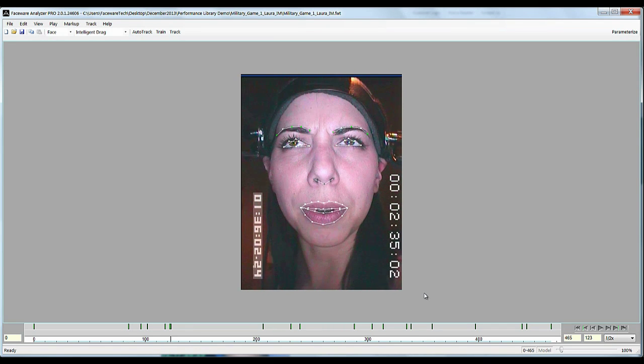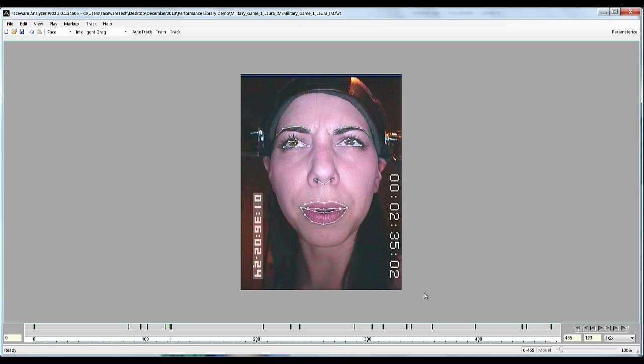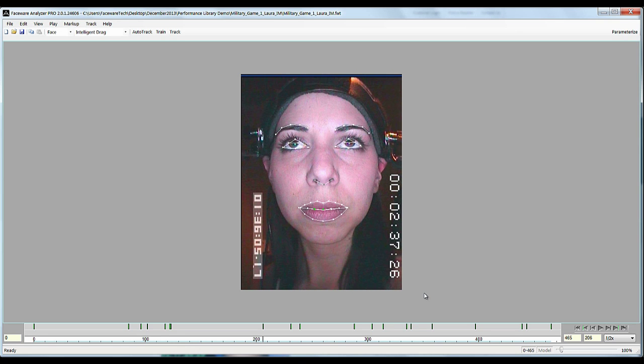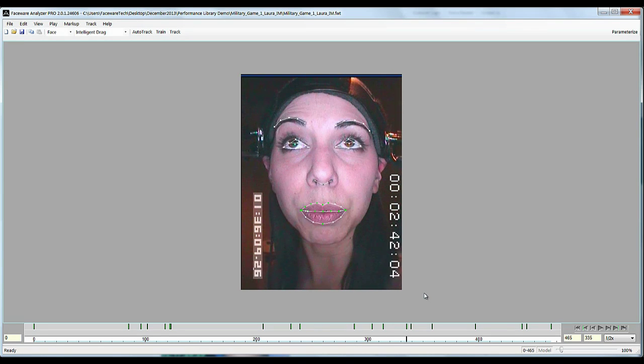So this gives you an example of a completed tracking job that has not just used auto track but has actually used the pro tracking tools to get 100% of the tracking quality out of this video.